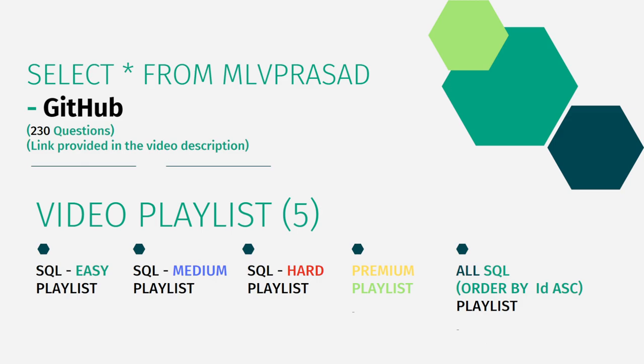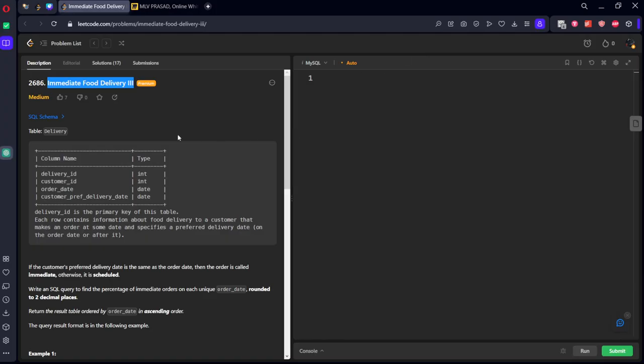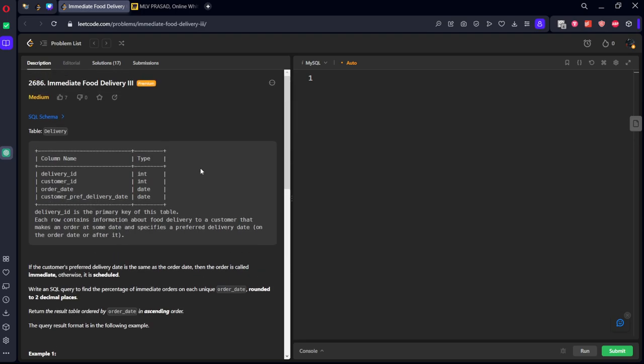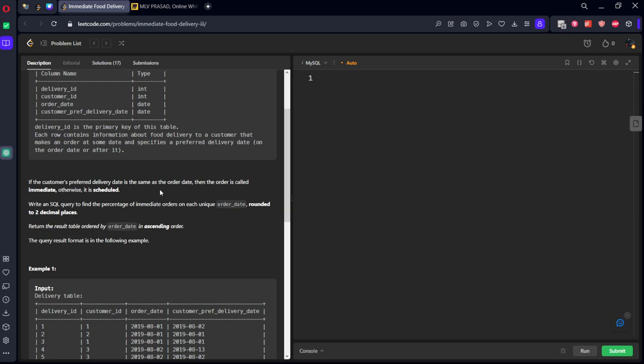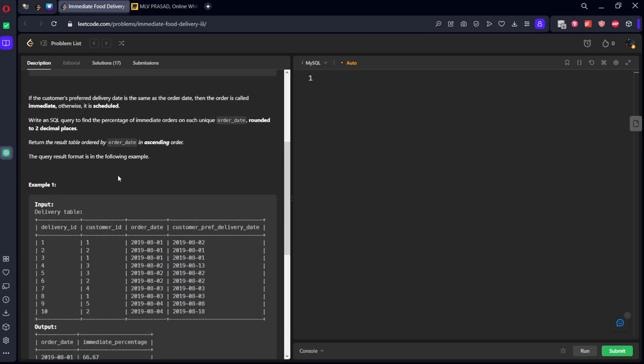Let's see the question which we are trying to solve today. It is question number 2686, Immediate Food Delivery III. There's a delivery table with customer information, order dates, and delivery dates. If the customer's preferred date is same as the order date, then the order is called immediate, otherwise it is called scheduled. Write an SQL query to find the percentage of immediate orders on each order date rounded off.